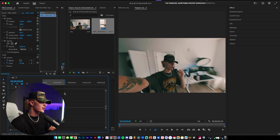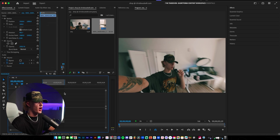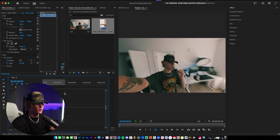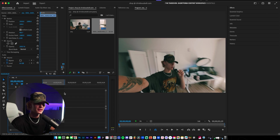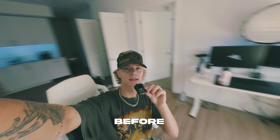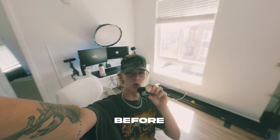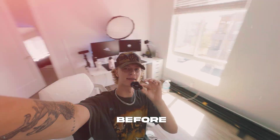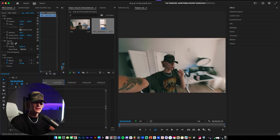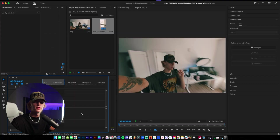I actually just realized that the audio for my playback isn't really gonna work, so I'm gonna show you guys the before video right now. And as you guys can see, it doesn't sound terrible, but it also doesn't sound great.